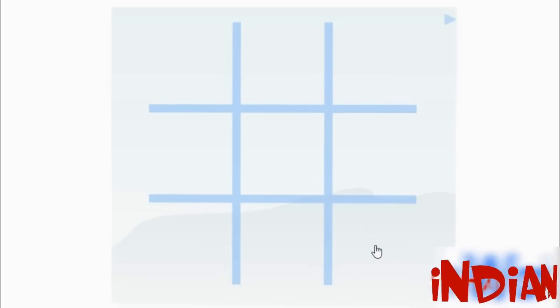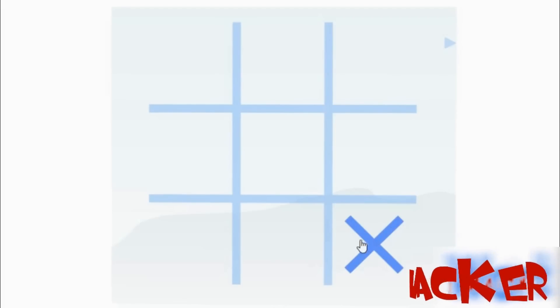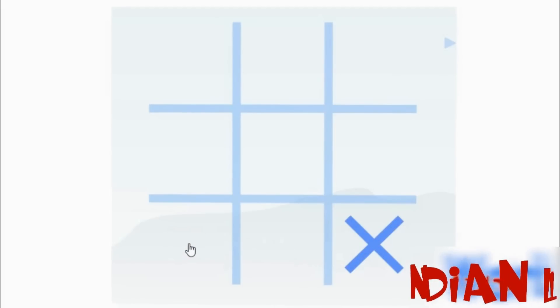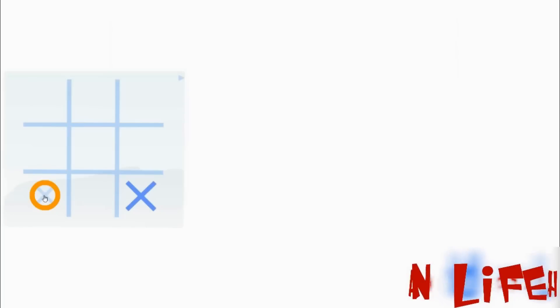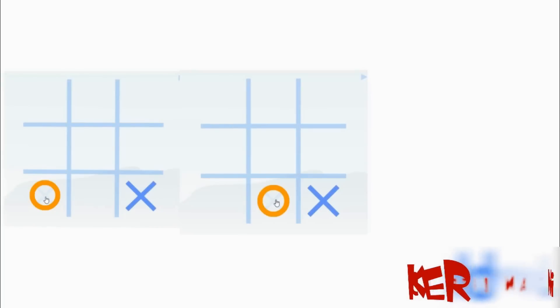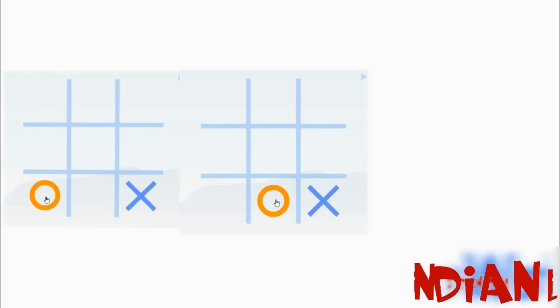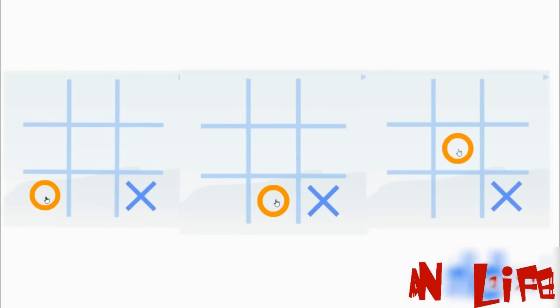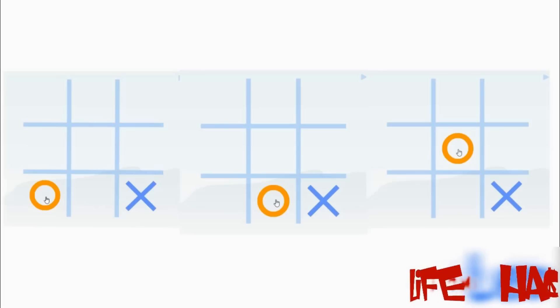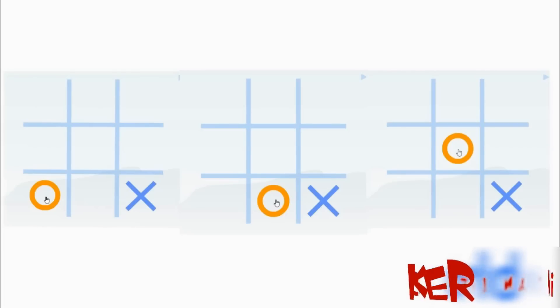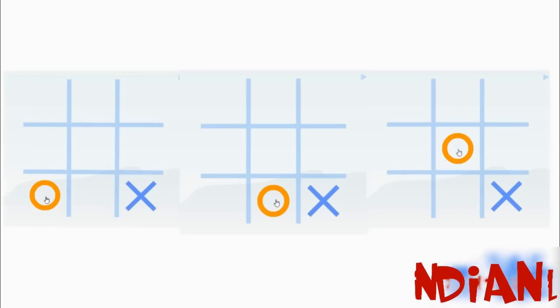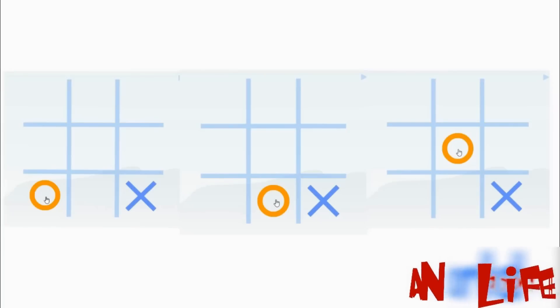At the beginning of the game click in the corner, either in this corner or this or this or this one. So I am clicking over here. There will be three probabilities: your opponent can either click in this corner or in the edge or he will go for a center. So here we will discuss all the three cases one by one.